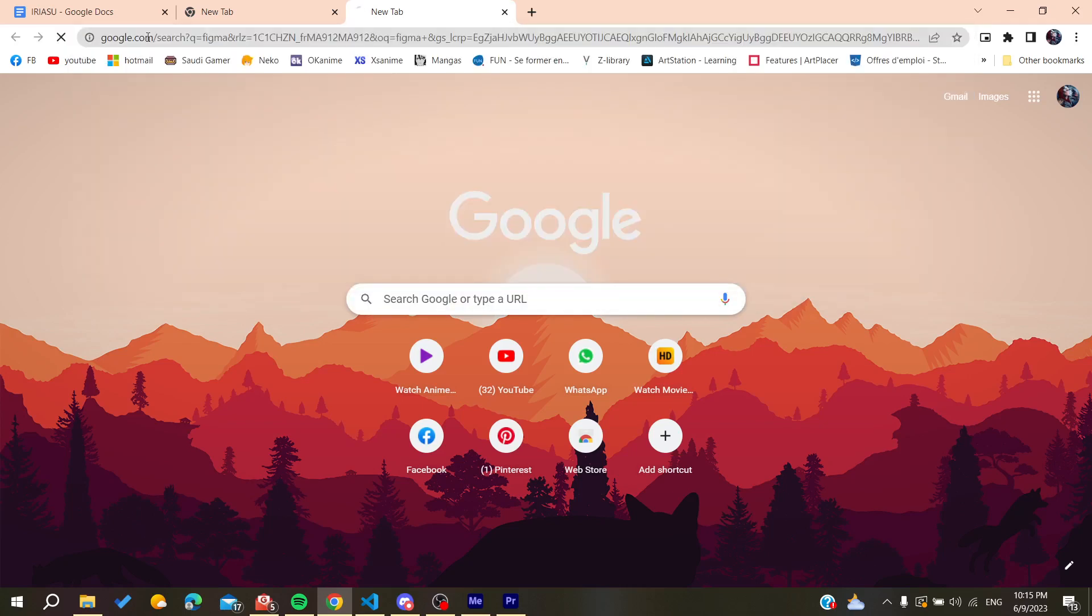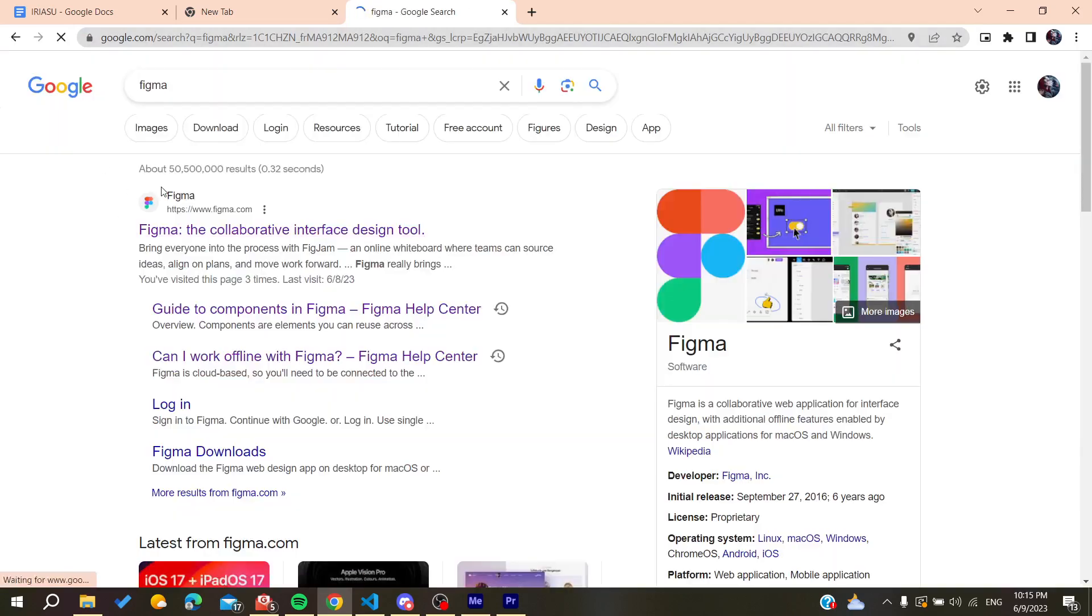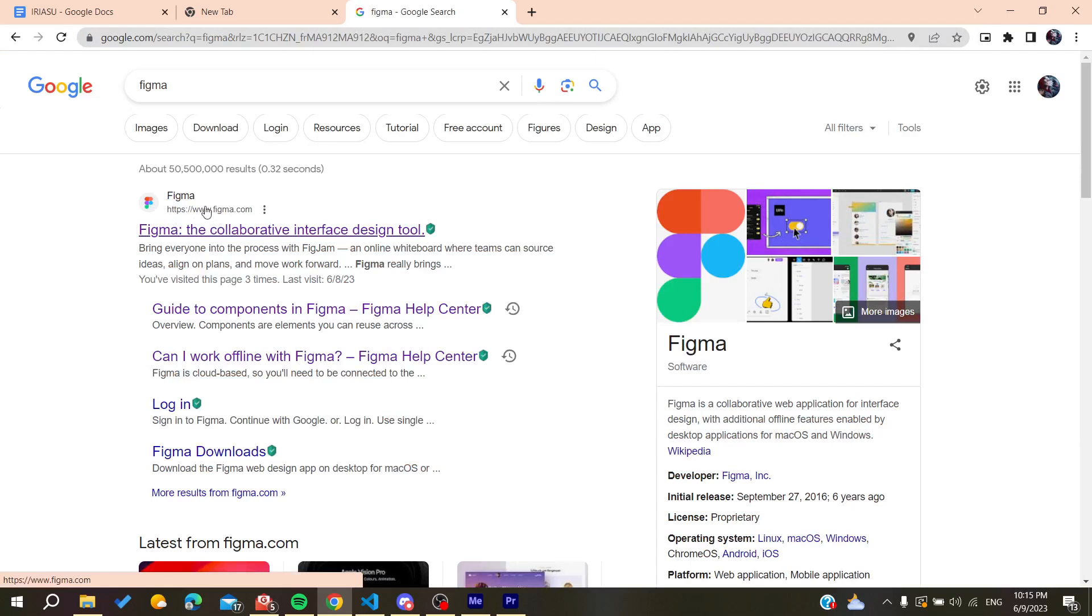After that we need to search for Figma and then we will find the first link, www.figma.com. Click on it.